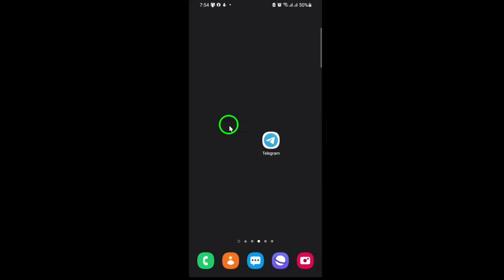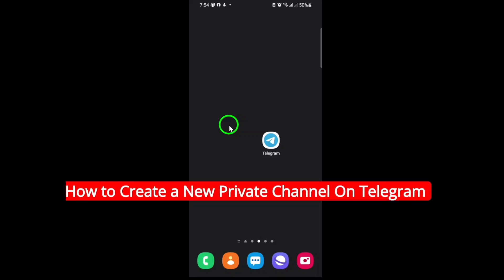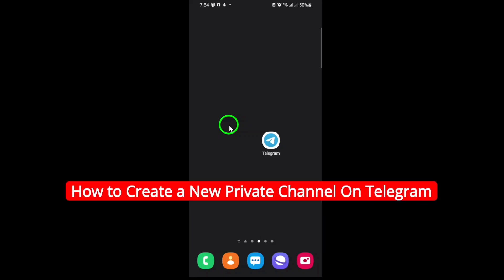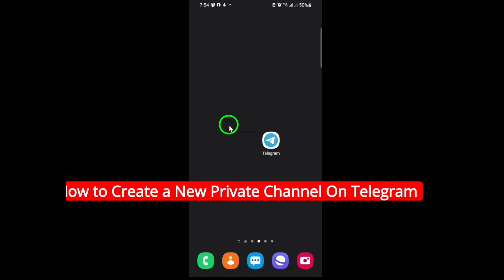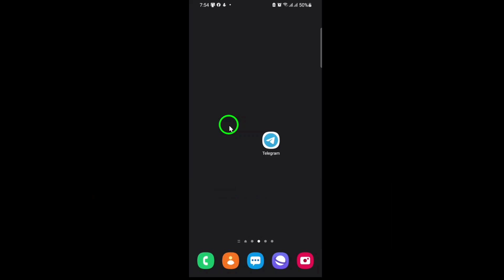Welcome. Today, you'll learn how to create a brand new private channel on Telegram, step-by-step, using the latest methods for 2025. Let's get started.